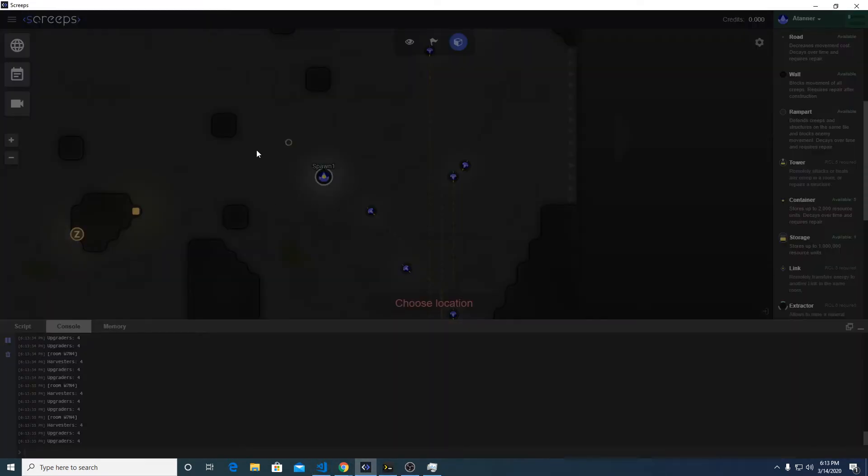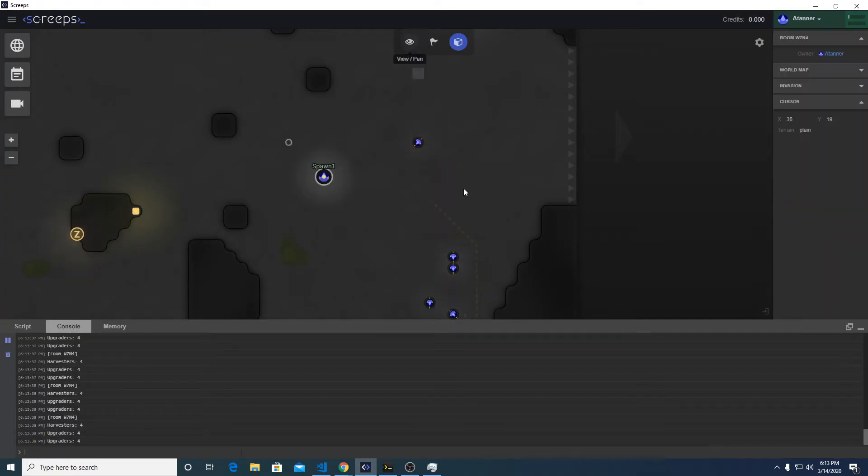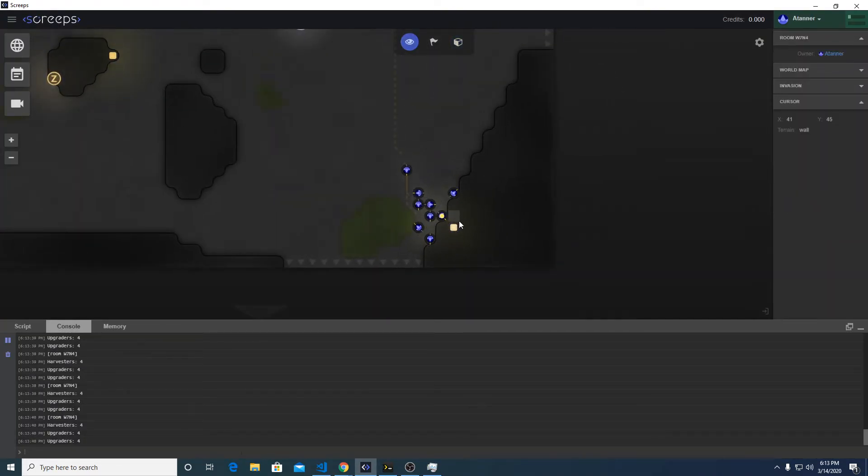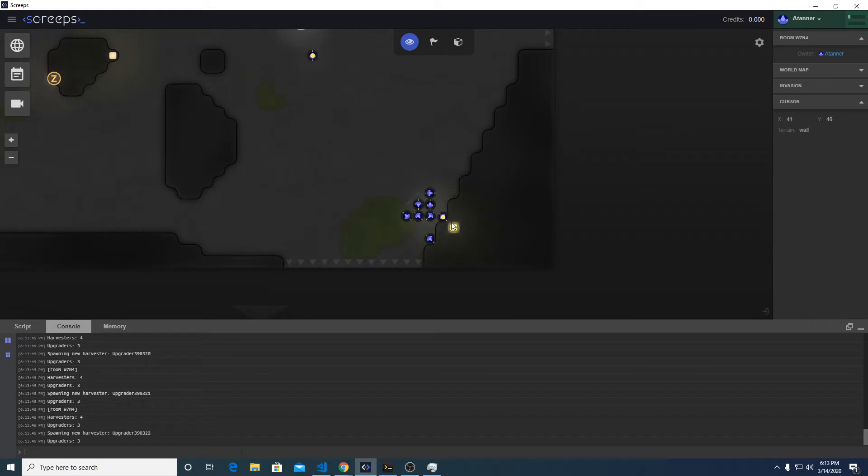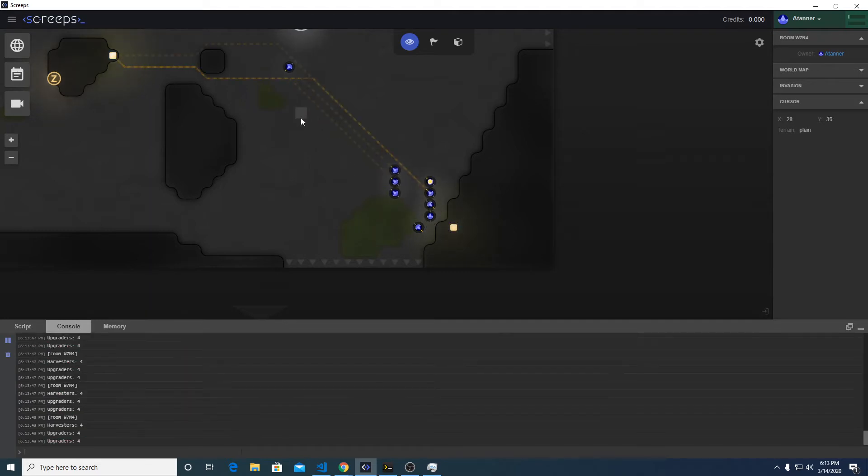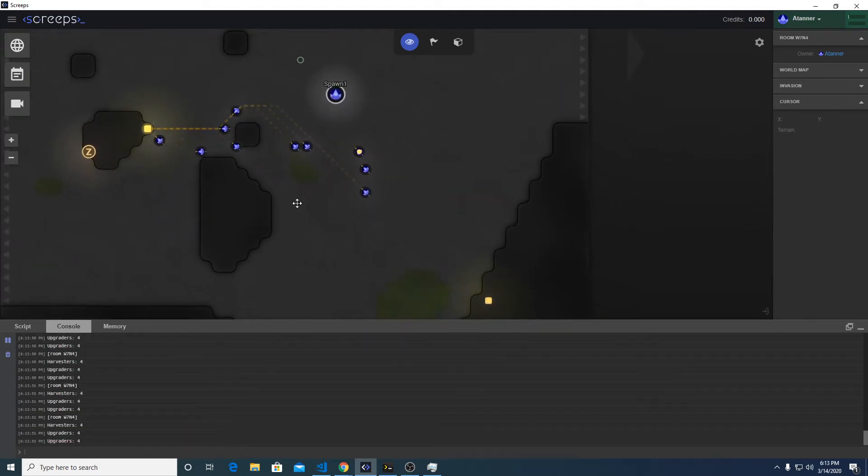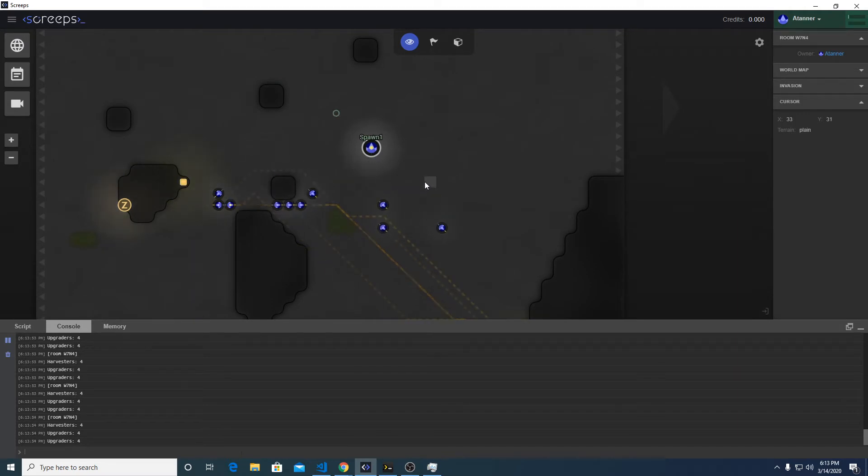There we go, builder spawned. Looks like we have a new problem over here where all the units are going to the same source rather than spreading out between the two of them. That will require writing a little bit of logic to fix that.